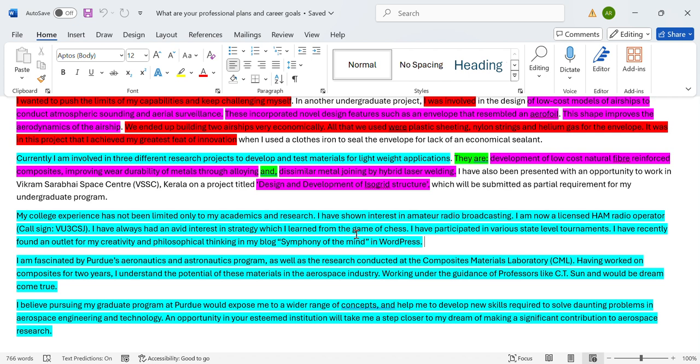'On a project titled Design and Development of Isogrid Structure' - jargon. I don't know what isogrid structure is. Even I've forgotten what it means, and I was part of this project with this guy. 'Which will be submitted as partial requirement for my undergraduate program' - why did you have to mention that? How does it matter to them that this is a partial requirement? 'My college experience has not been limited only to my academics and research. I have shown interest in amateur radio broadcasting. I am now a ham radio operator. I have participated in various state level tournaments' - too many things stuffed into one single paragraph. What I tried to do here was to display a side of him which is different from the academics, but unfortunately it ends up looking more like a nerd talking about radio broadcasting and playing chess. Either way, there's no achievement shown here. You have shown an interest in radio broadcasting - I also have an interest in radio broadcasting, but what do I do about it?